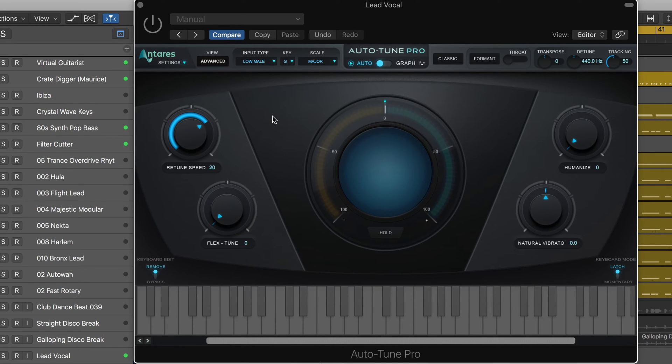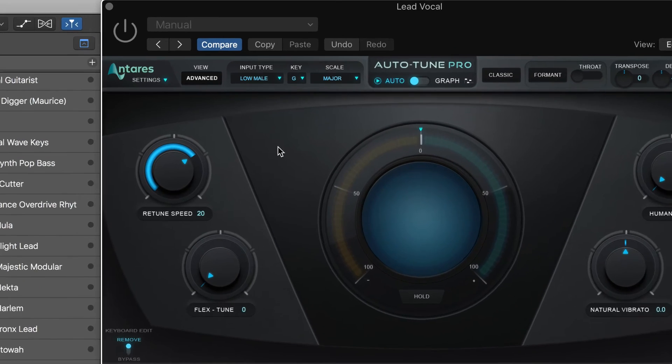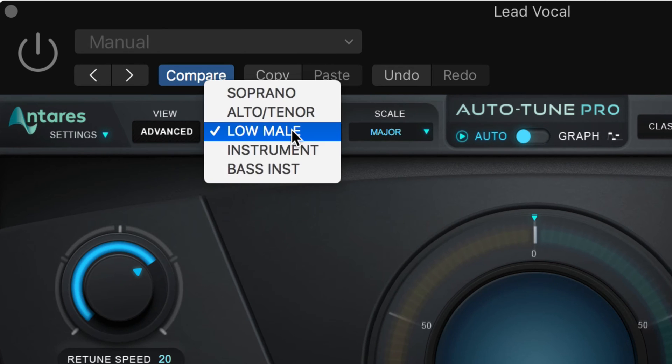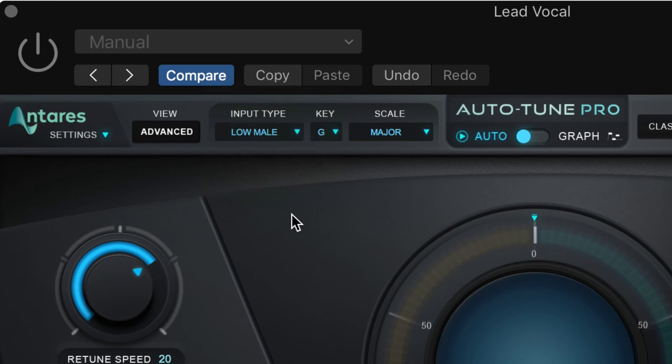Now Auto-Tune Pro works by continuously adjusting the pitch of incoming notes towards a target pitch based on the scale and key that we have set here and the input type which I have set to low male.